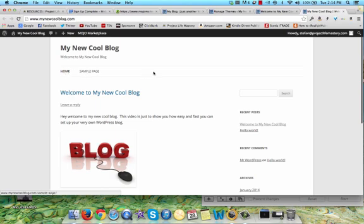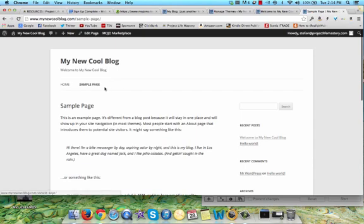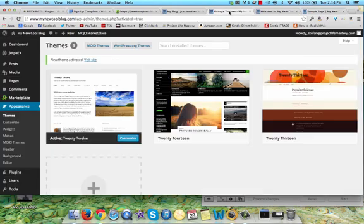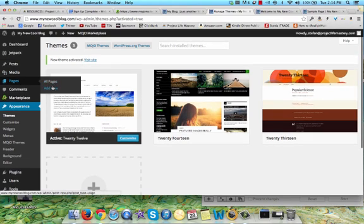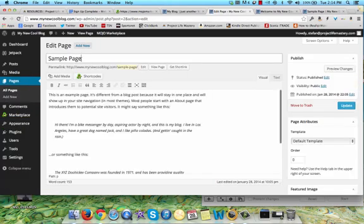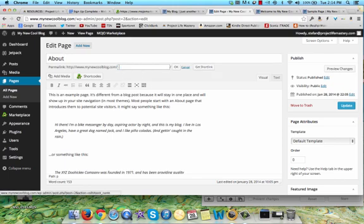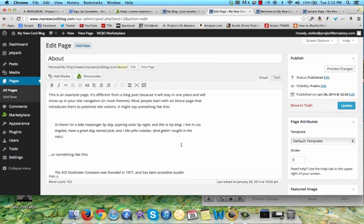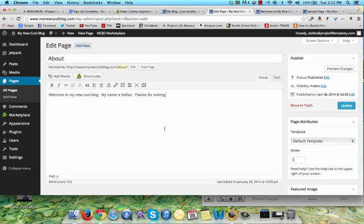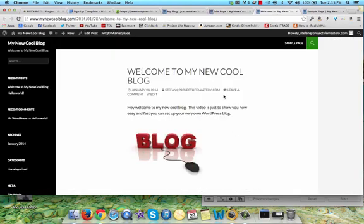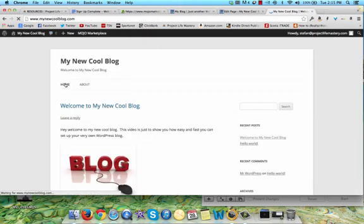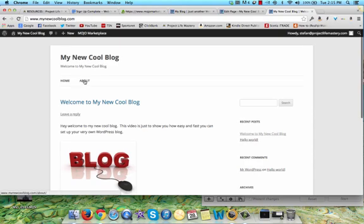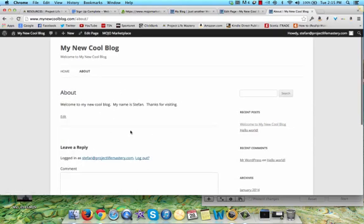Right here is where I can change the pages. So right now there's a sample page. For example, I can add like an about us section here or contact us. I'll just show you real quick how you can do that. You're just going to go to pages here. You're going to just go to all pages or add new. I'm just going to edit the existing one right here. Change this just to about. This is just a URL for this page. You can change that as well. Welcome to my new cool blog. My name is Stefan. Thanks for visiting. Just update that. You can see when I refresh, let's go back to the home page. Now there's the about page right there. When I click on it, it's going to be the about me page.